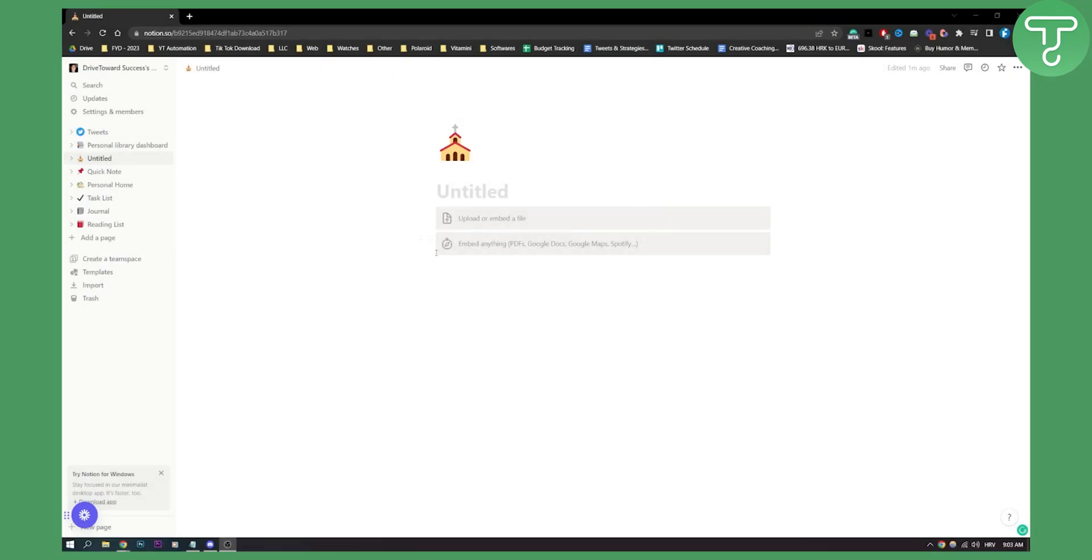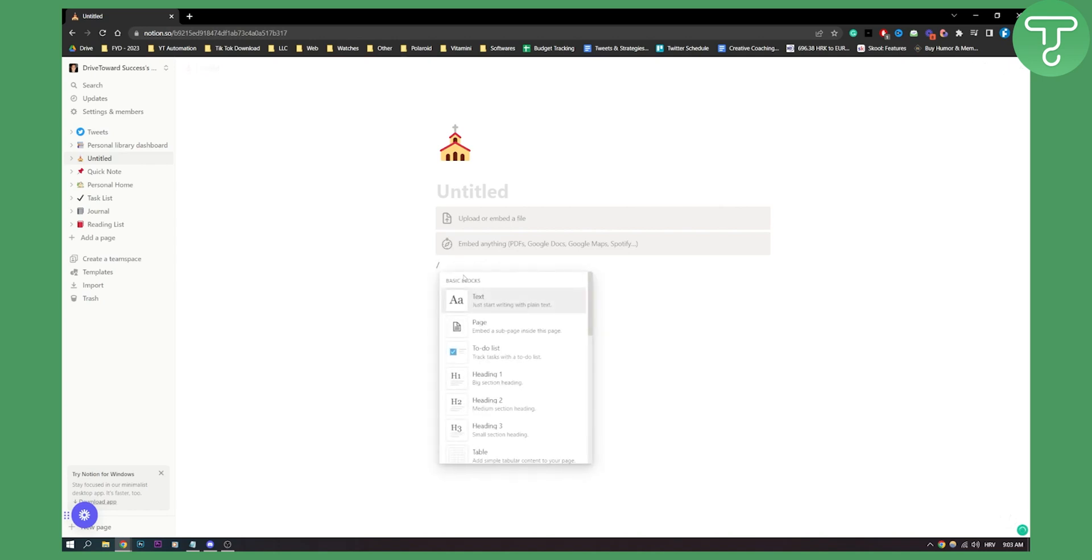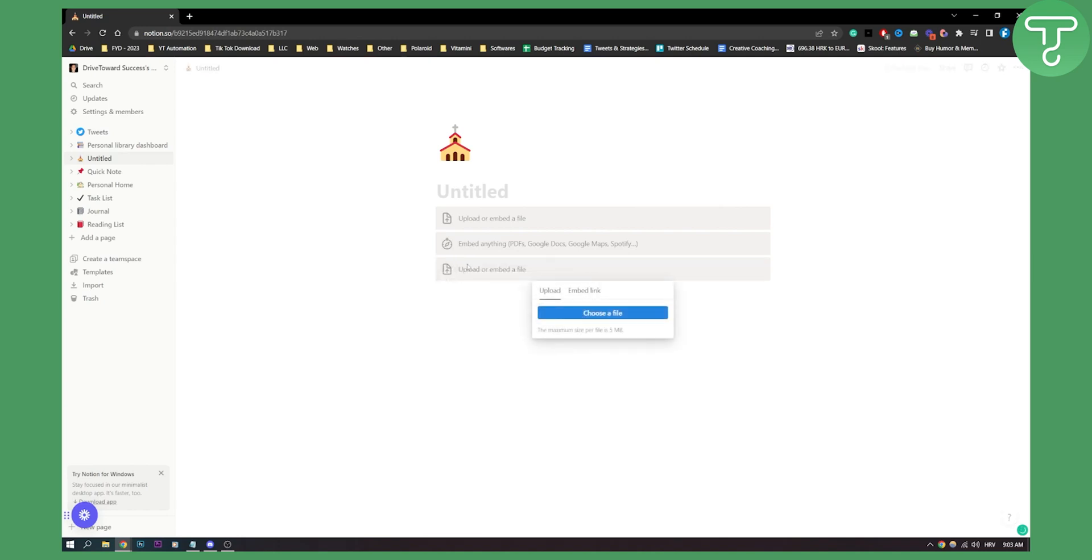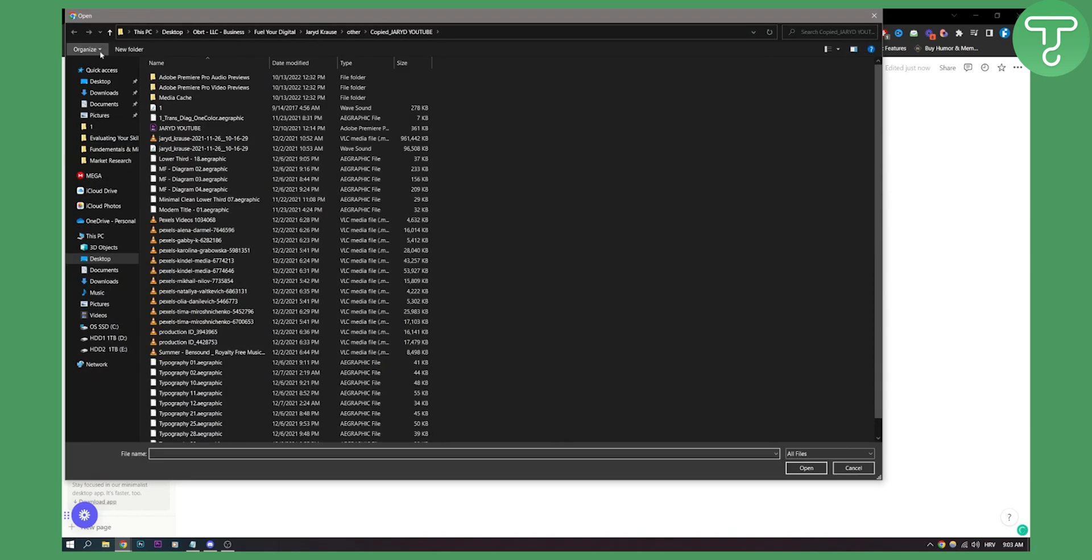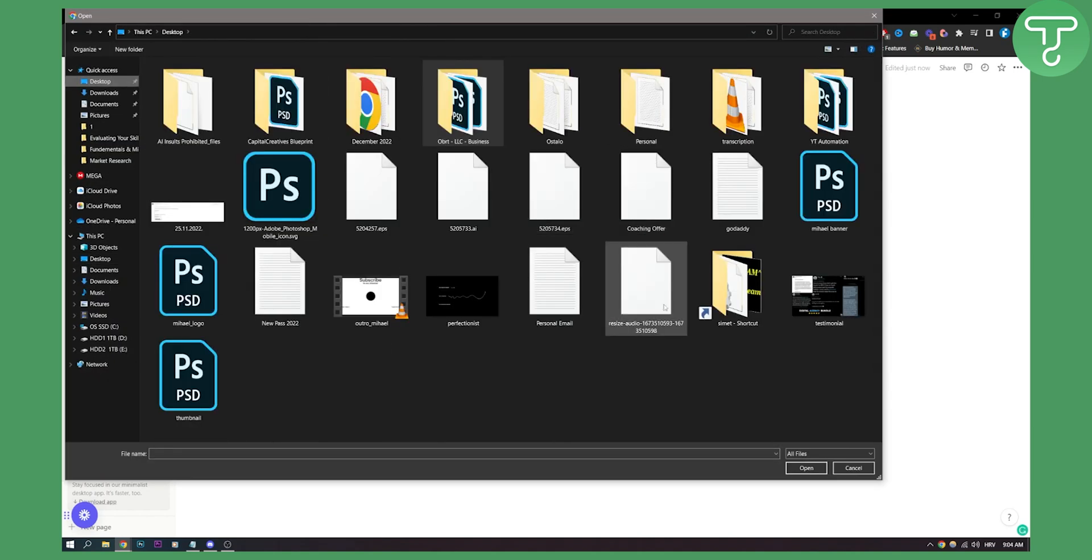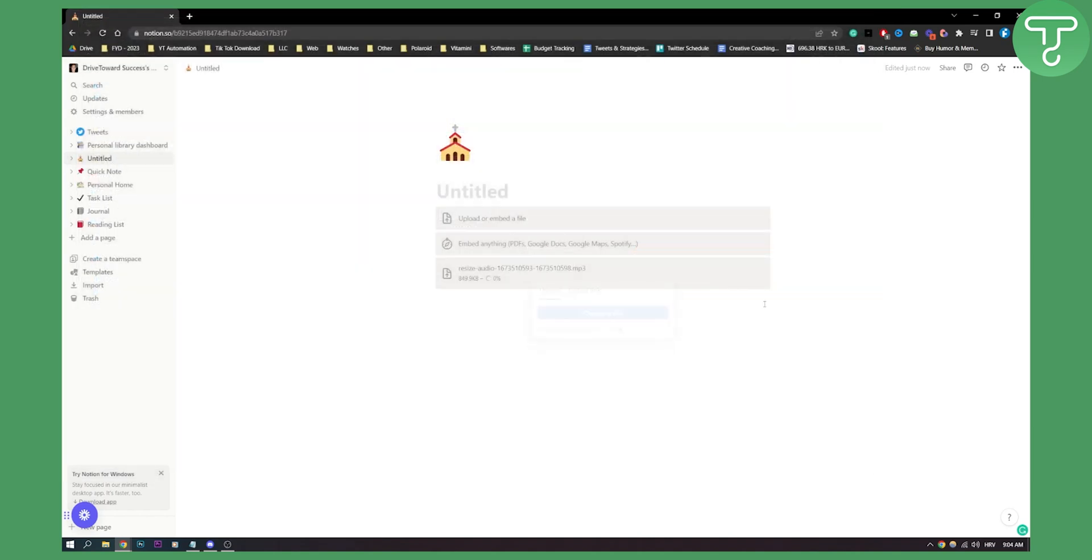First of all, what you need to do is go here slash and type in file. Once you have a file, click choose a file here and we're going to choose a file right here. We have an audio file. You will need to have an audio file that is under five megabytes. Make sure to know this.